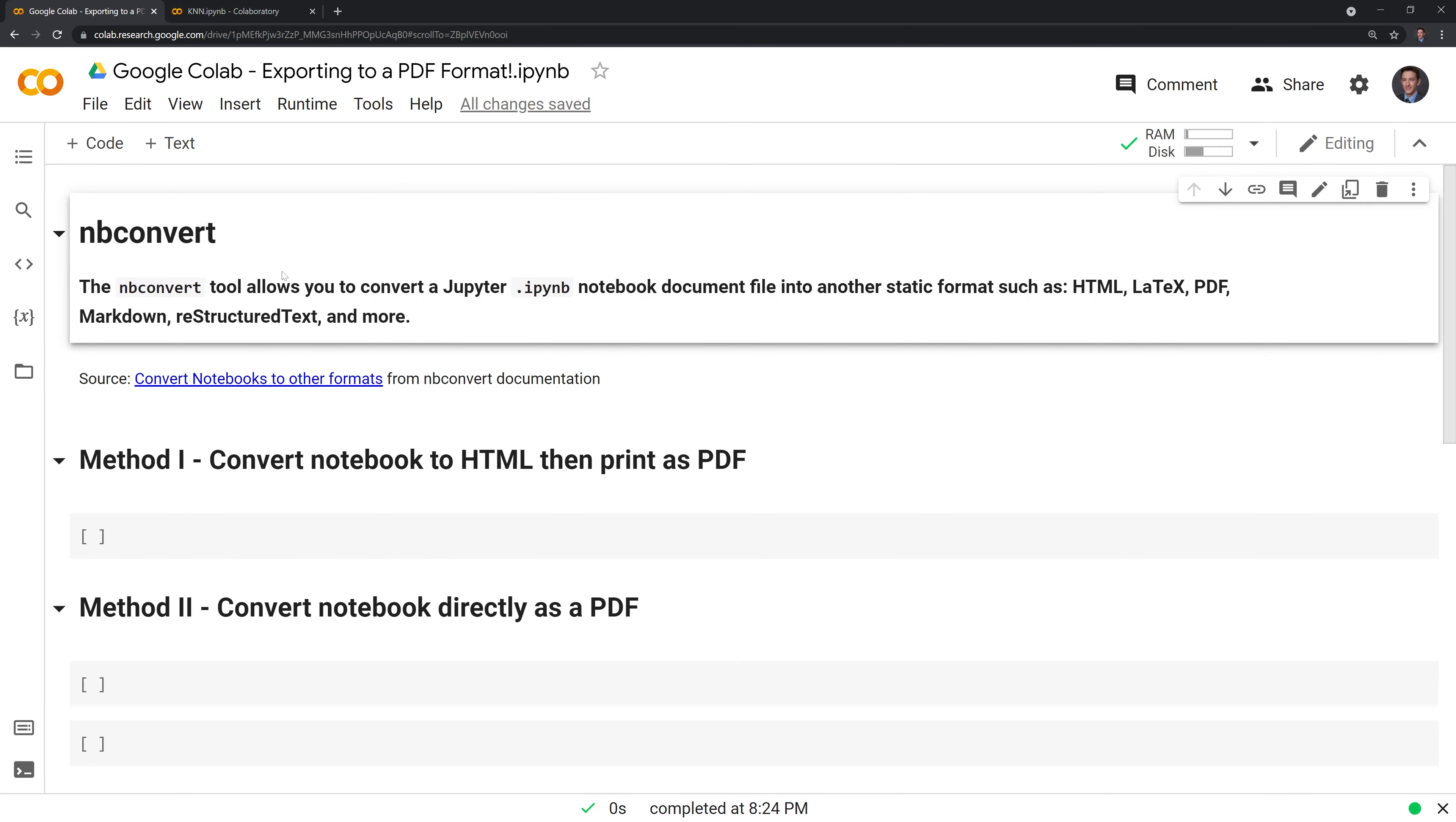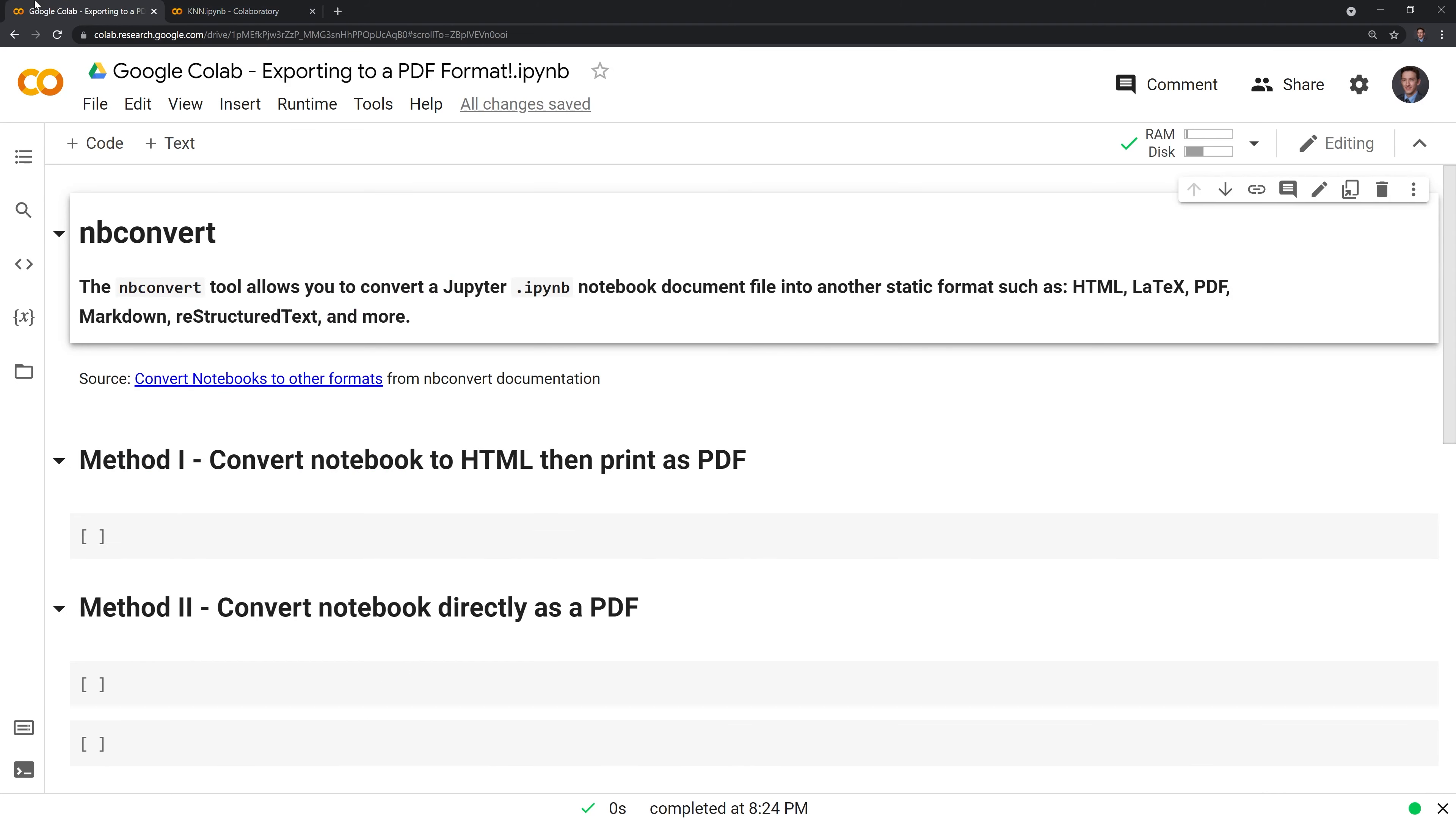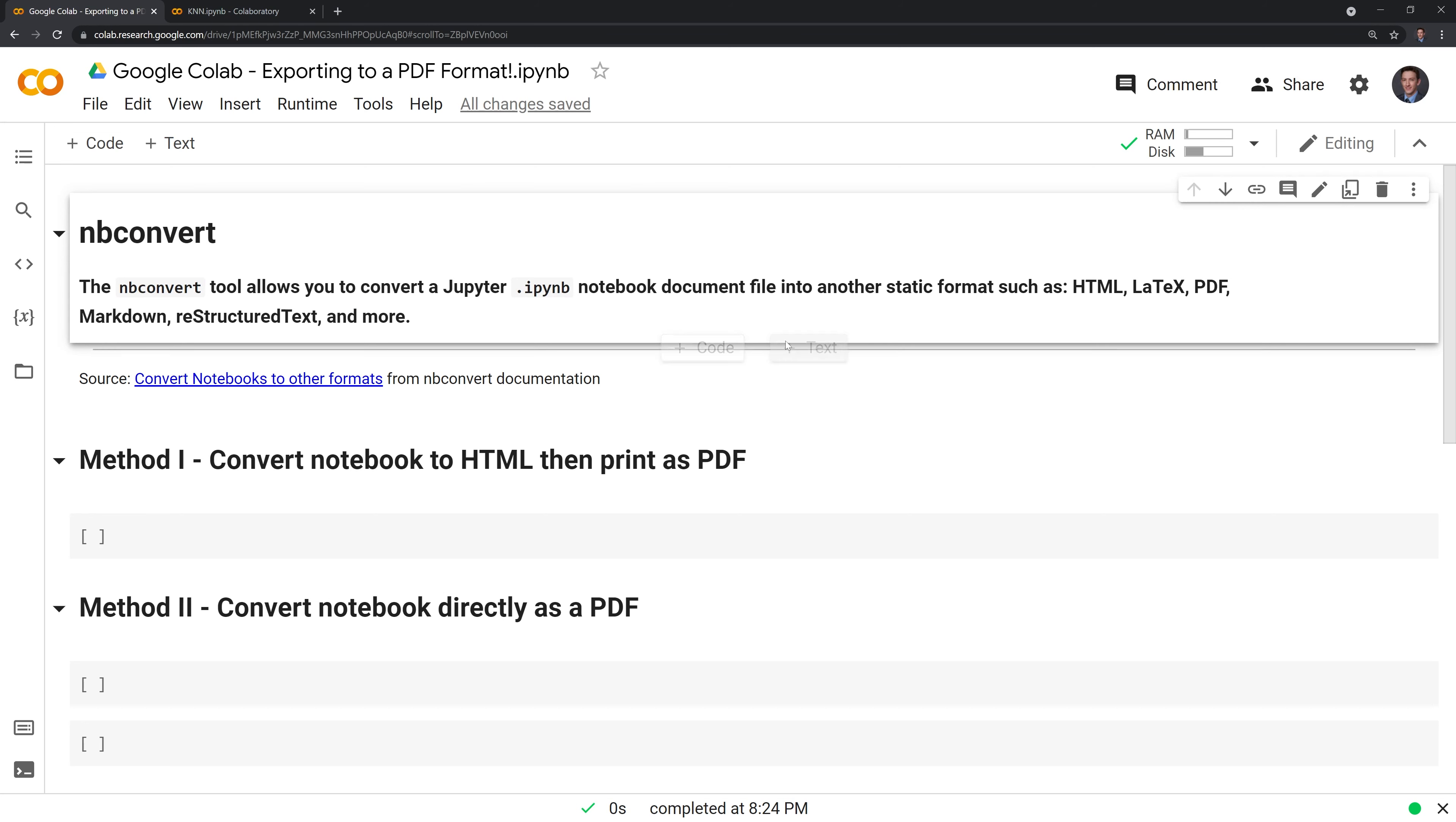One way that we can export the notebook into PDF format is using a package called nbconvert. Nbconvert takes a Jupyter notebook and converts it to a document file, which can be HTML, LaTeX, or in our case, PDF.